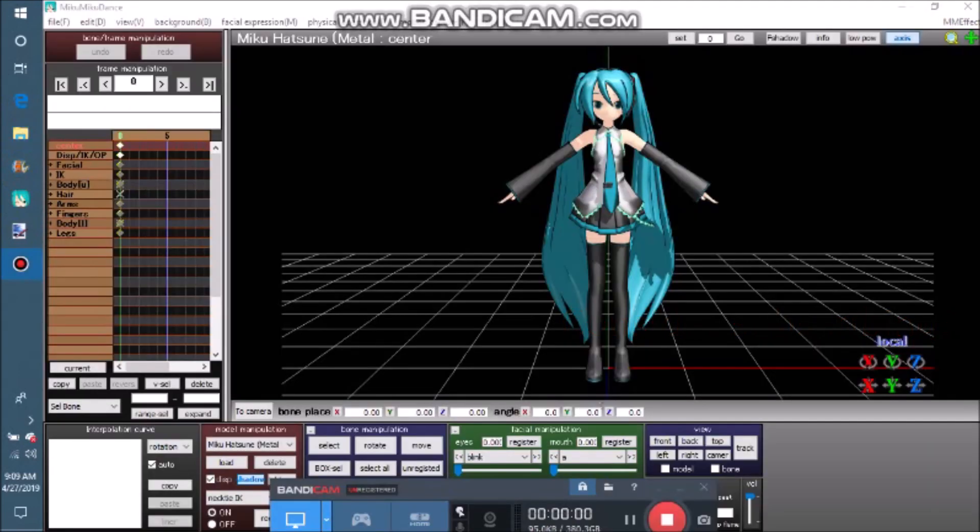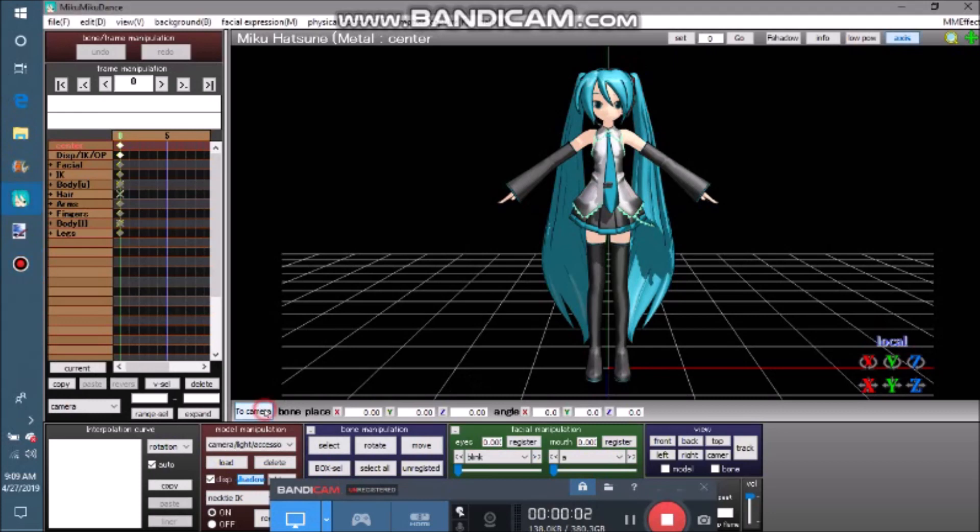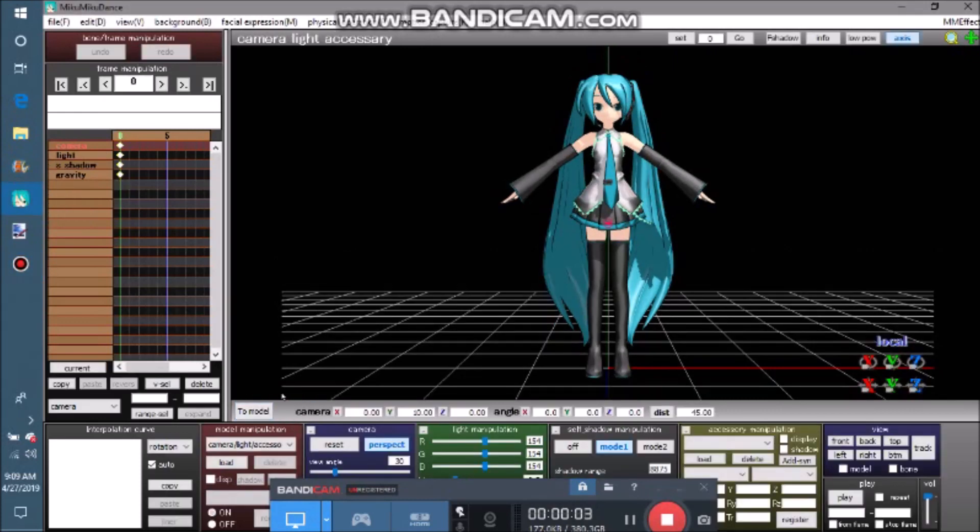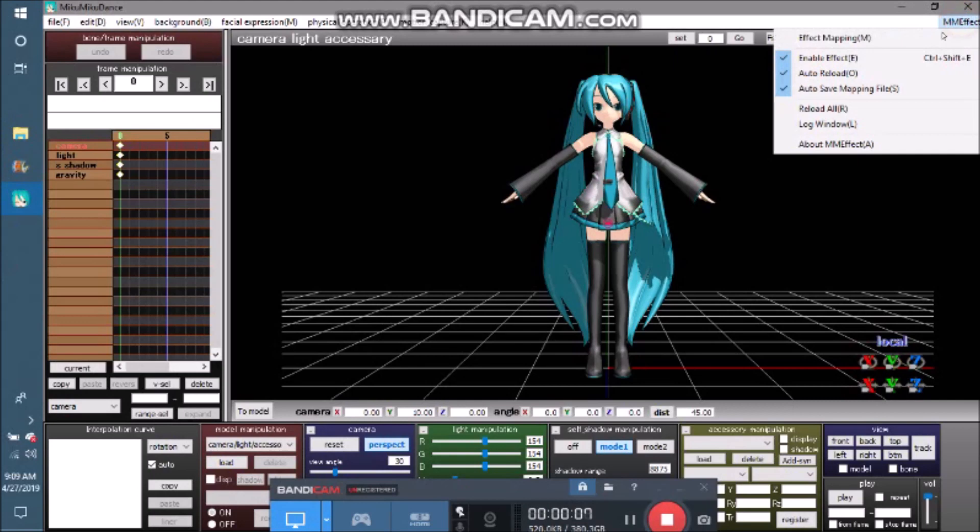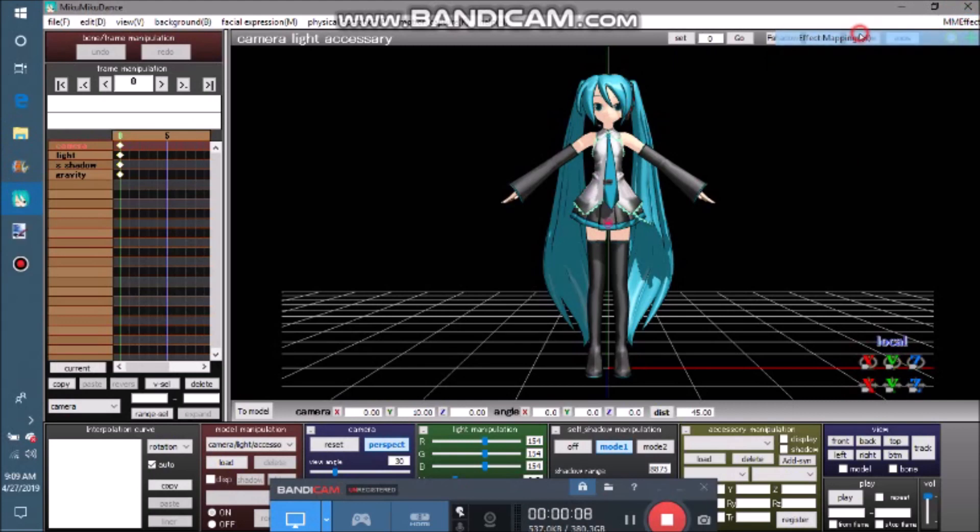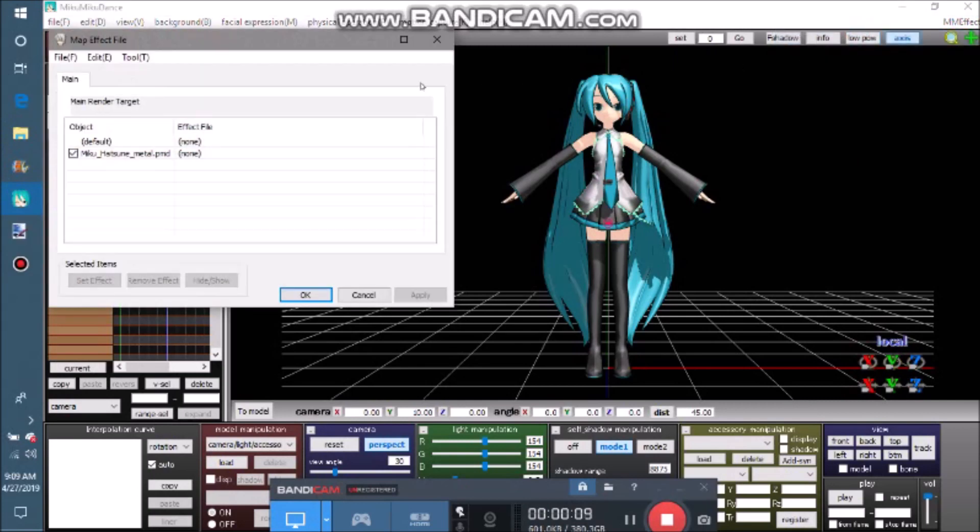Open MMD and make sure you're in camera. On the top right corner of MMD, click MMEffect, then enable mapping. This will open a window with which you can control effects.